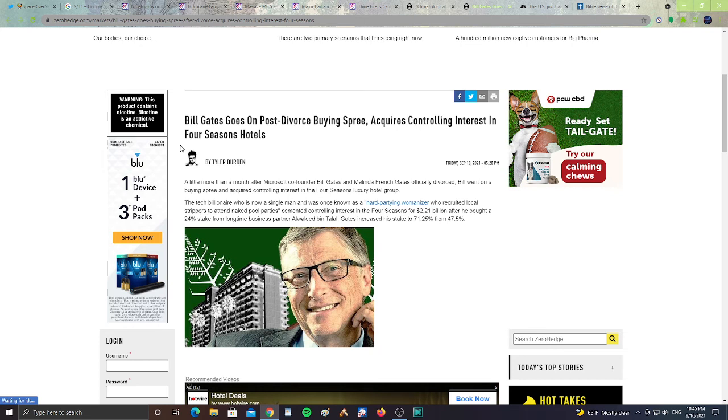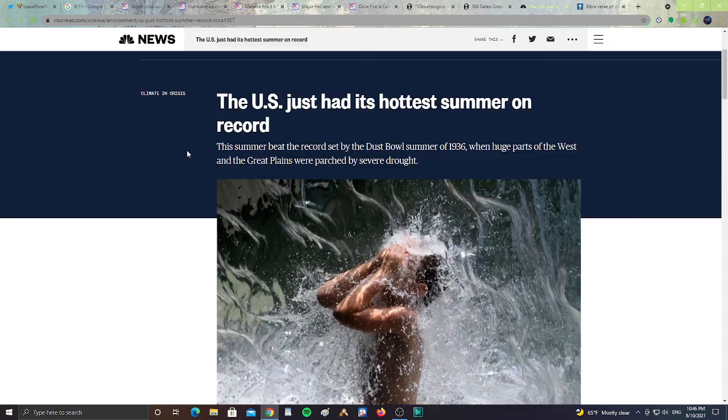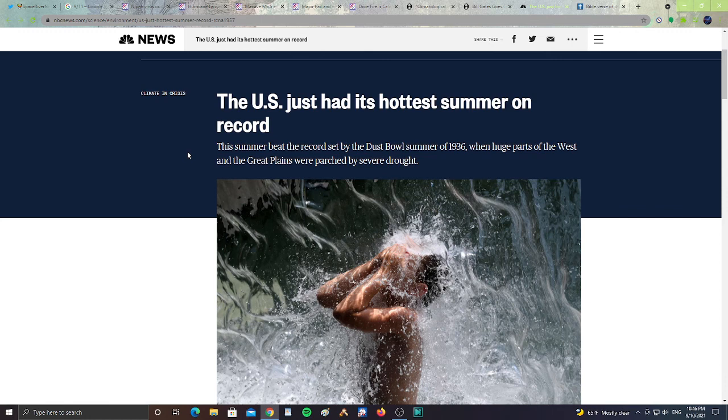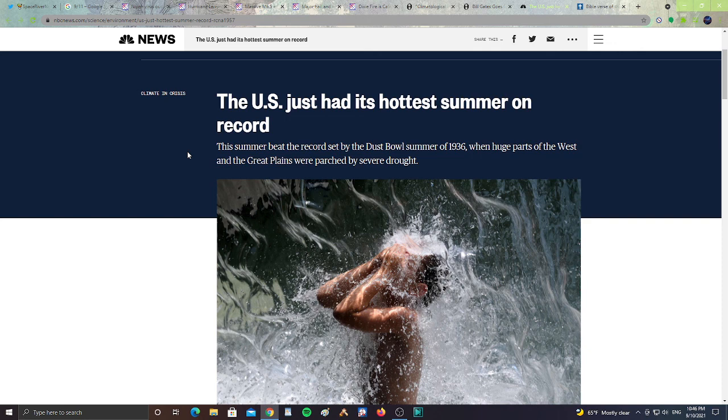The U.S. has just hit its hottest summer on record. The summer beat the record set by the Dust Bowl summer of 1936 when huge parts of the West and the Great Plains were parched by severe drought. It seems like every year is the hottest on record and it just keeps getting worse. Hopefully, next year isn't as bad. I'll leave the link to every article so you guys can check out the stories.